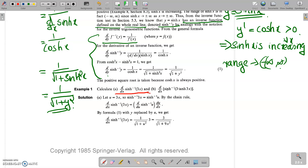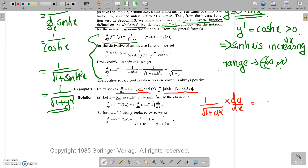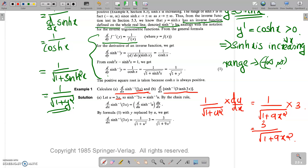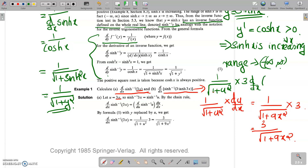Now, the derivative of sinh⁻¹(3x): using the chain rule with u = 3x, d/dx of sinh⁻¹(3x) = 1/√(1 + u²) · du/dx = 1/√(1 + 9x²) · 3 = 3 divided by √(1 + 9x²).